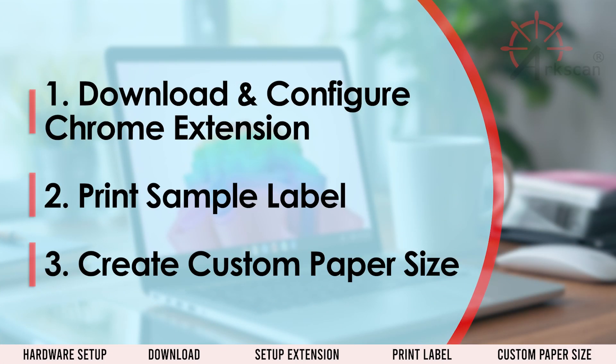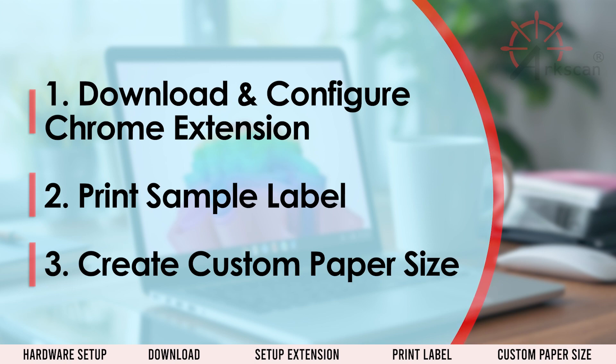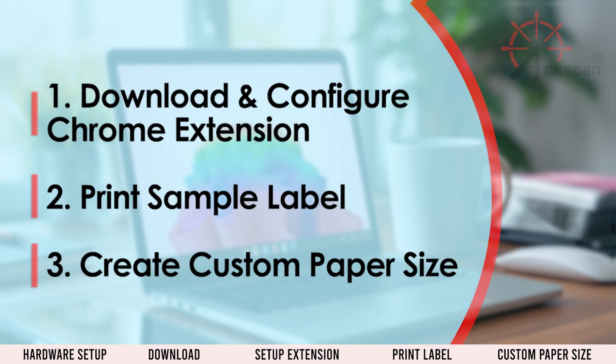Let's go over the steps on how to install the ArcScan Printer Extension for the Chrome Web Browser and print a sample shipping label.